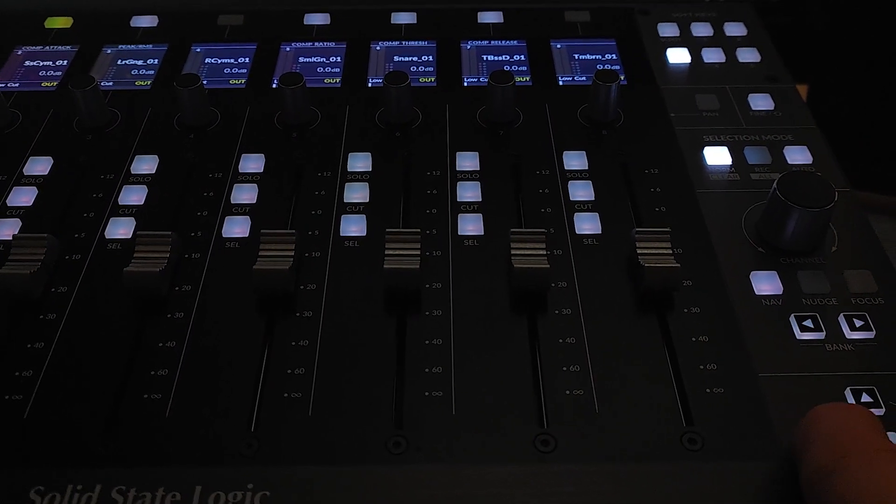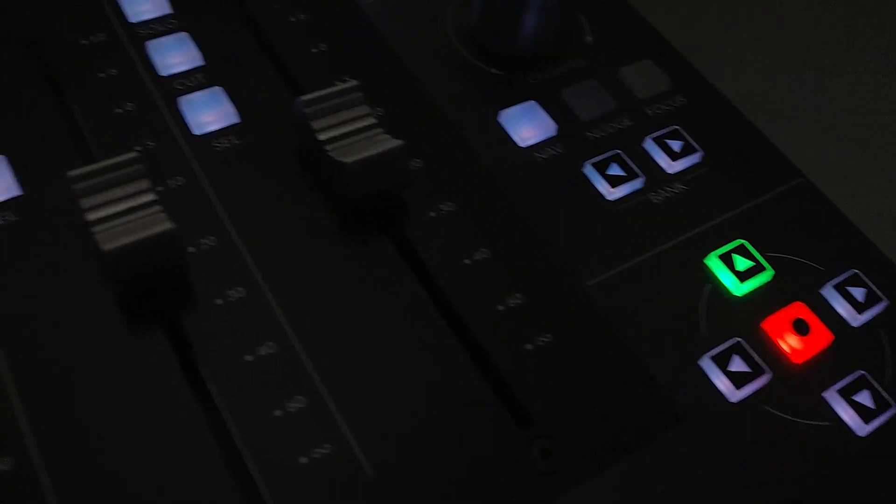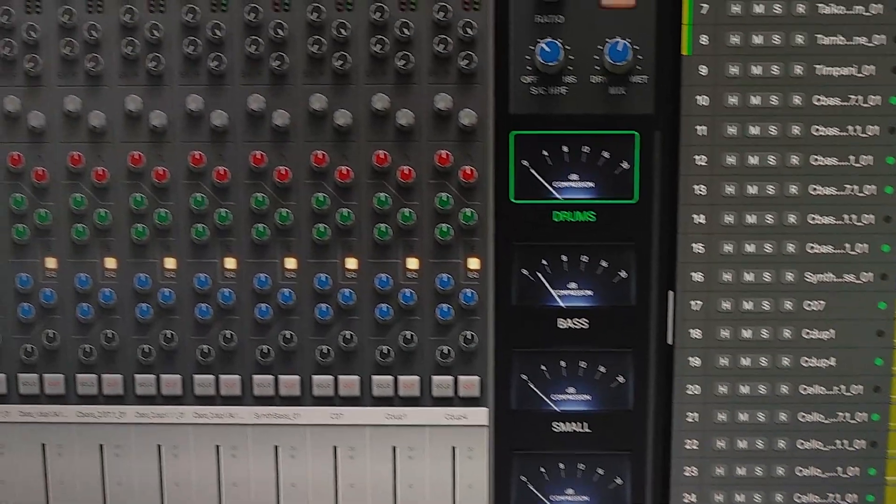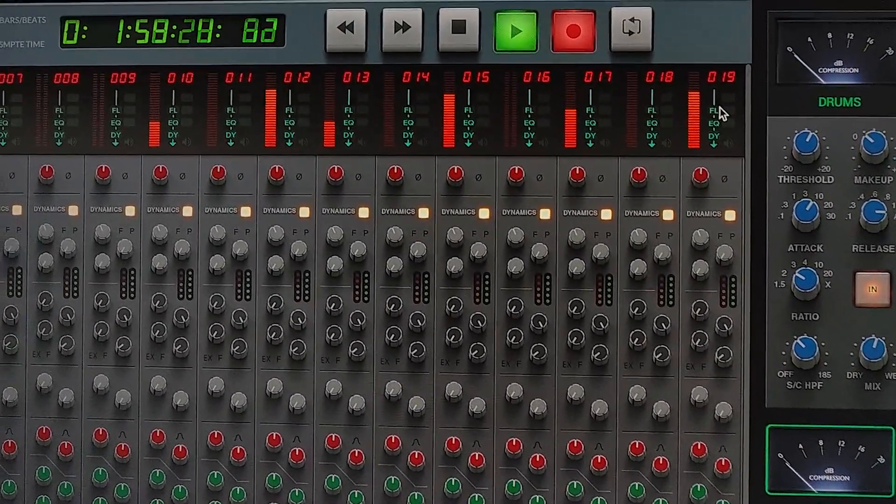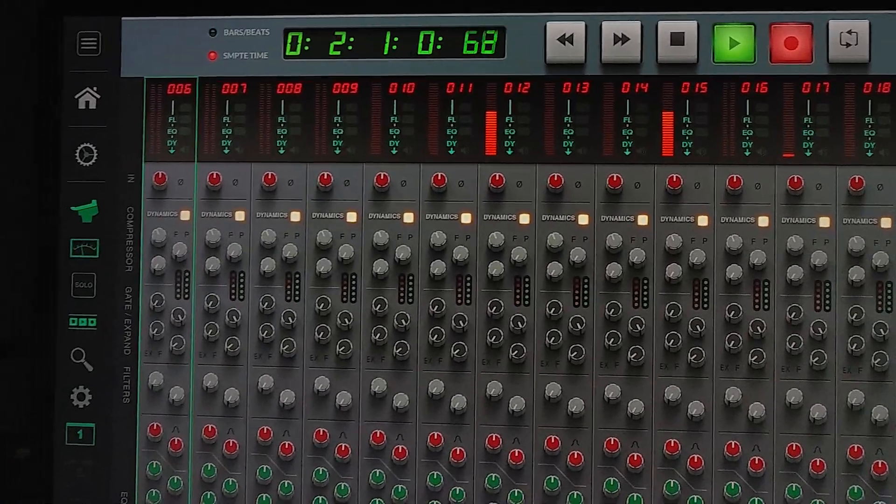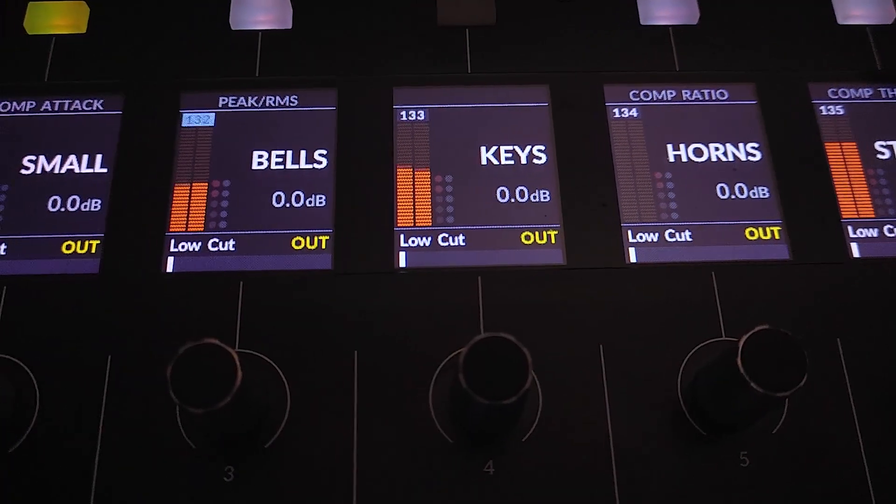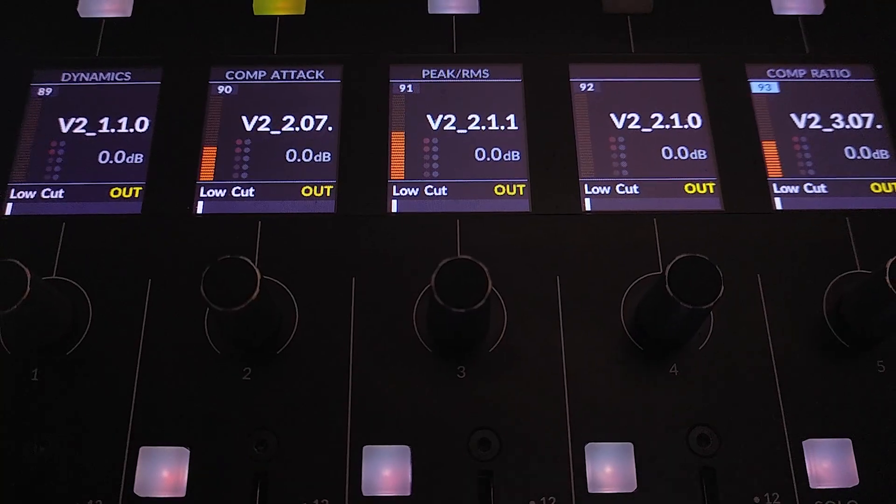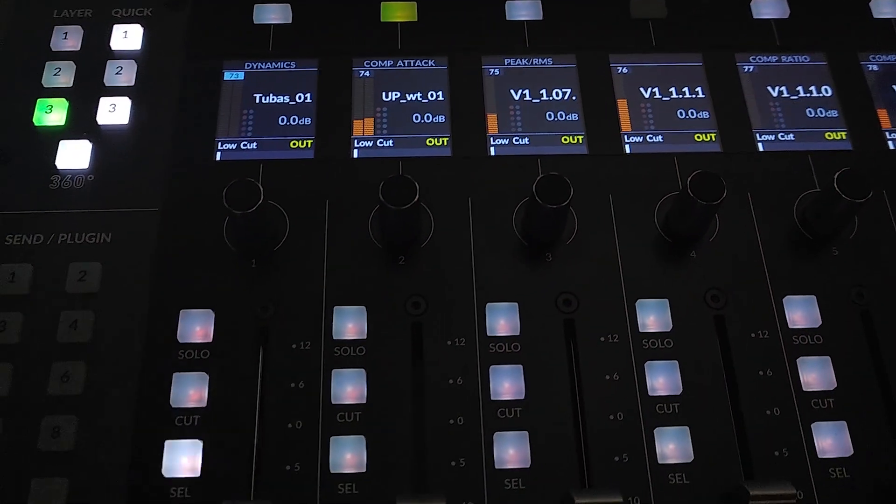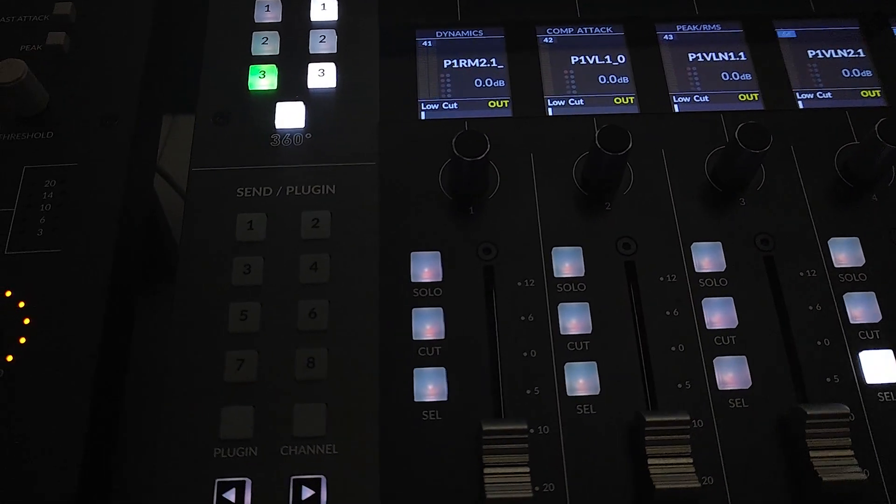Without actually looking at the DAW, you can be completely in your plug-in mixer and have this gigantic SSL desk and get lost in it if you want. And I think that's the idea here, to stay in plug-in mixer mode.